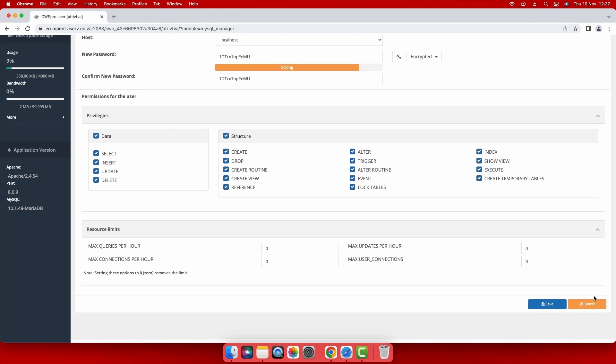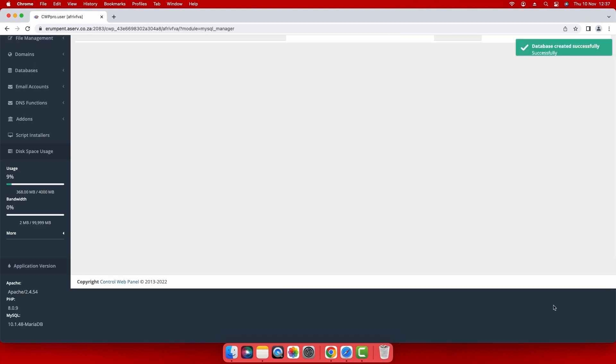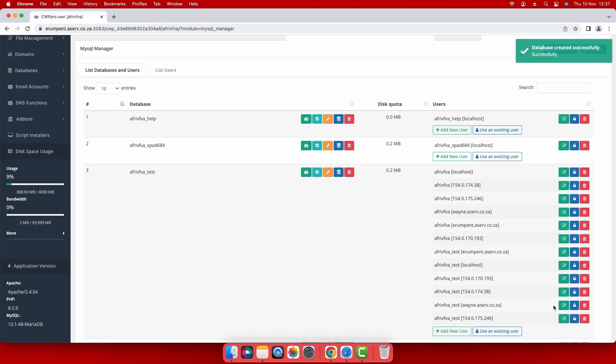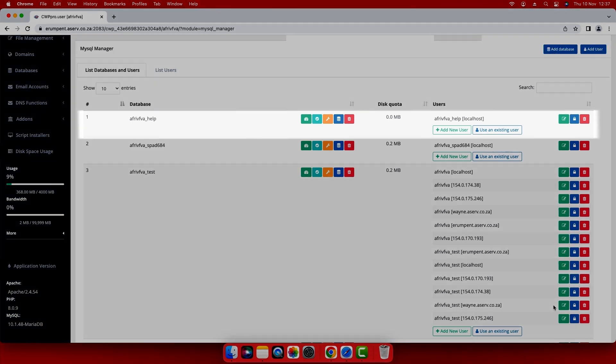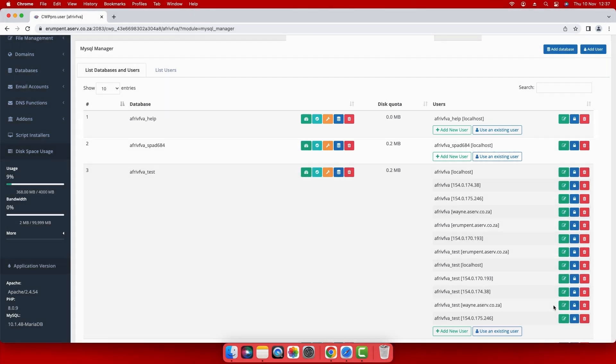Click the save button to complete the process. A success message will pop up at the top right corner confirming that the database has been created successfully and the database will then be added to the list of databases and users.